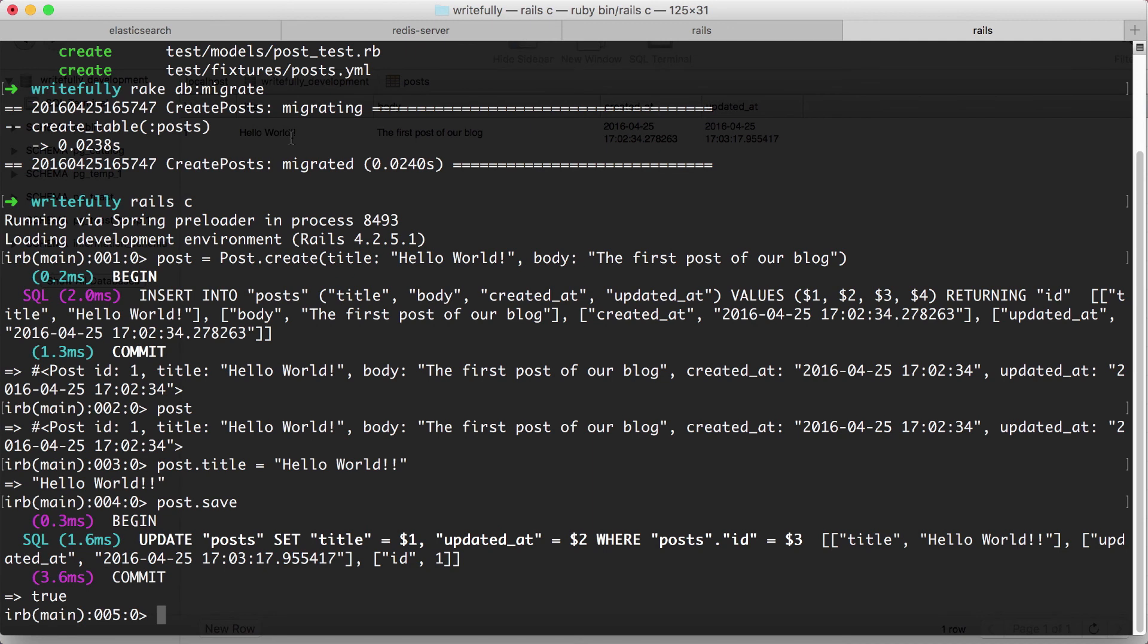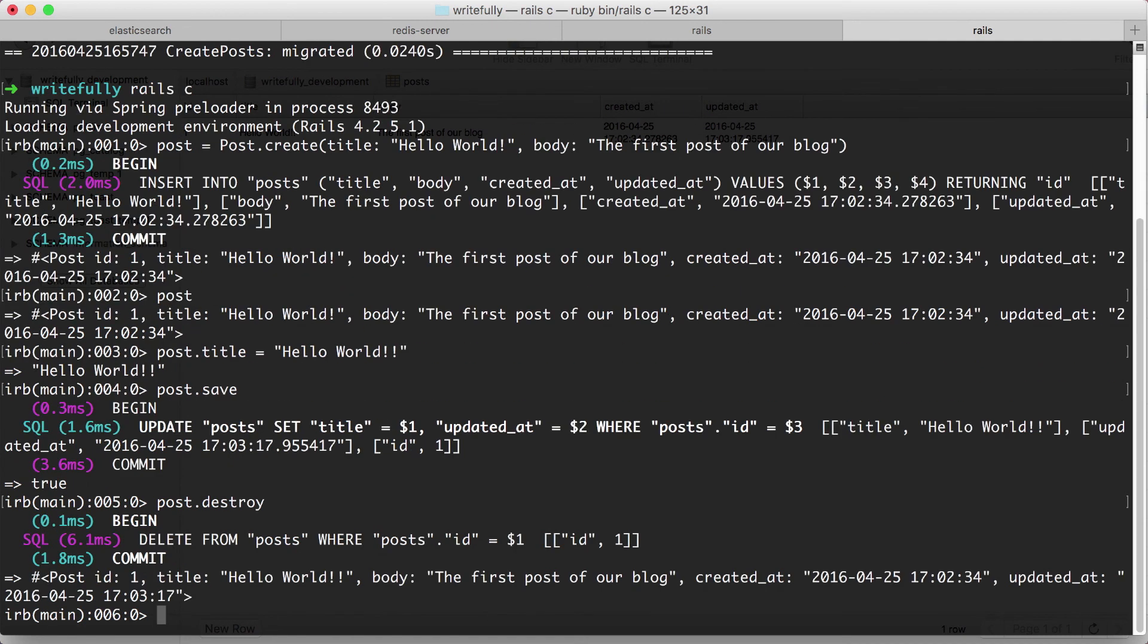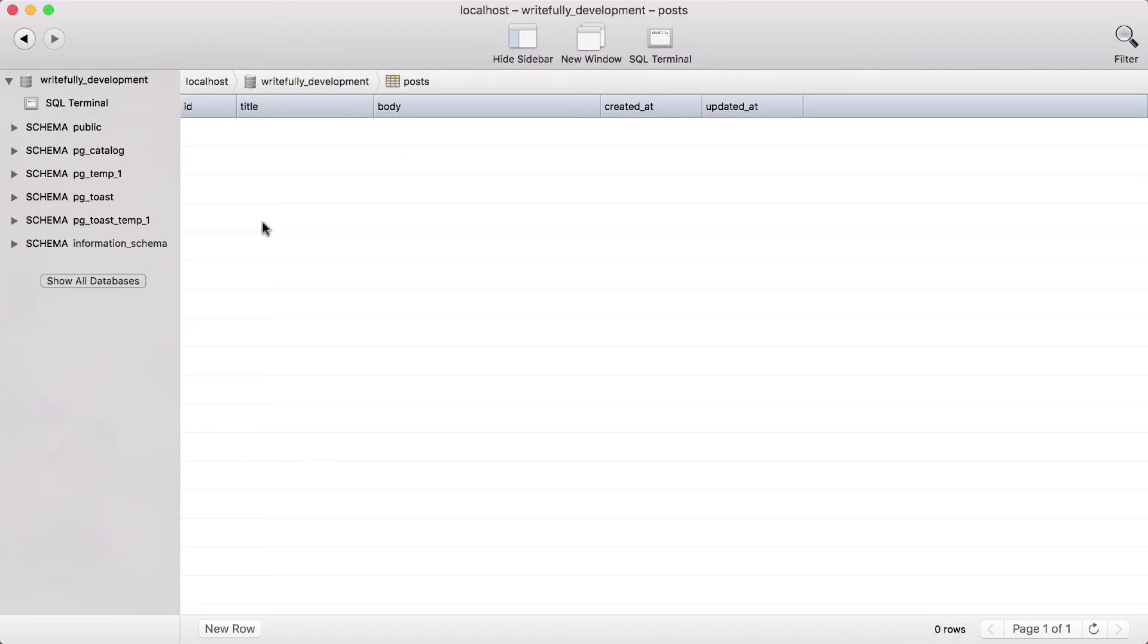We can also delete. So if I do post.destroy, that's going to delete our object from the database. There we go, it's gone.